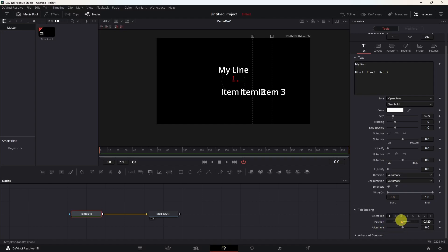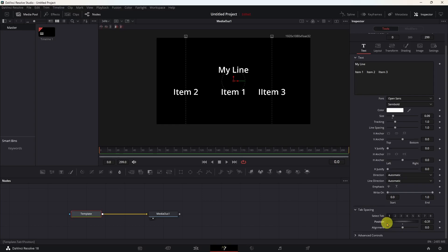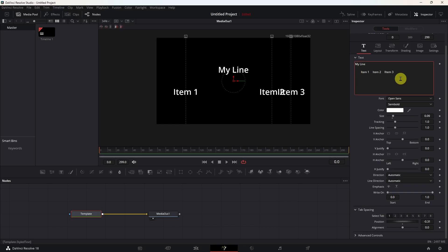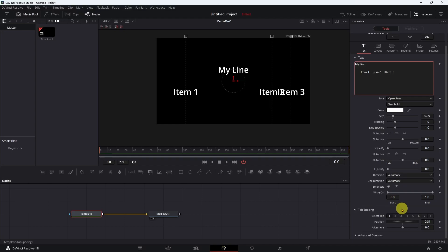If I move this around, you will see that it moves item two, not item one. The reason it's moving item two is because the first tab is between item one and item two. So if I go up here and put a tab in front of item one, now all of a sudden item one is over where item two was before, and item two is way over on the other side. Now the first tab is here, this is the second tab, and this is the third tab. Tab one I can position anywhere I want.